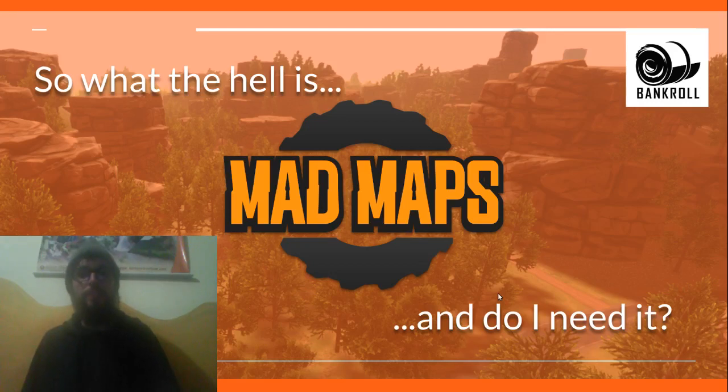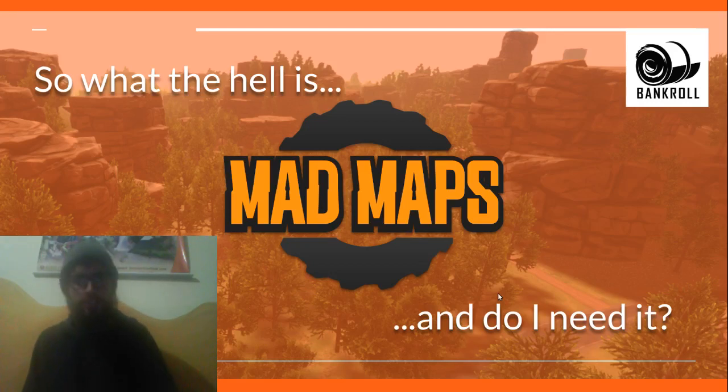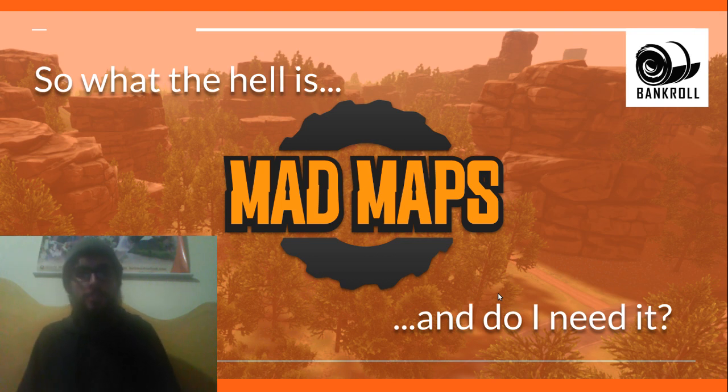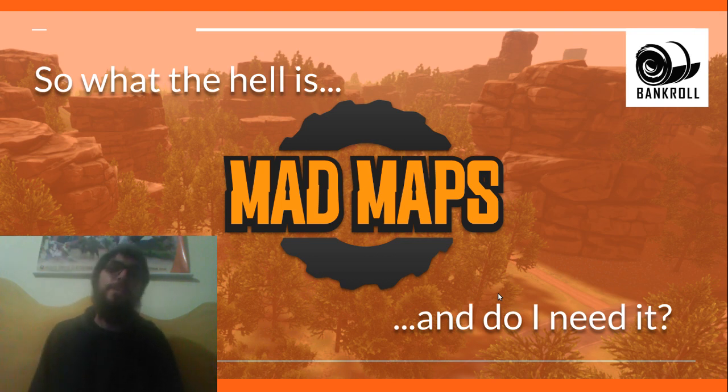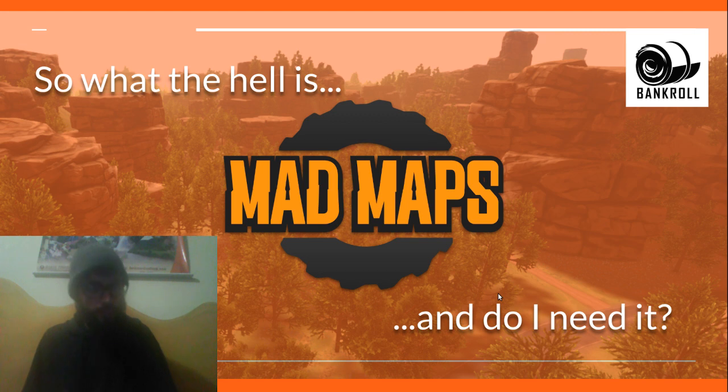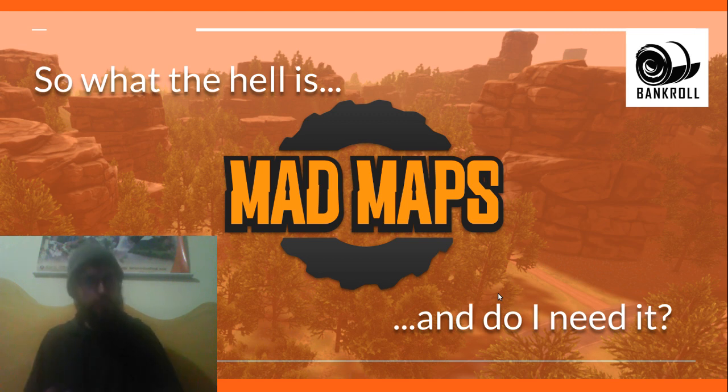Hey folks, welcome to this short introduction into some of the concepts around MadMaps, a Unity Asset for the terrain system now on the Unity Asset Store. This is where I try to answer two very simple questions: What does this tool do exactly and do you need it in your workflow?